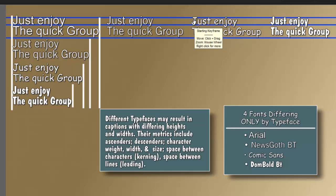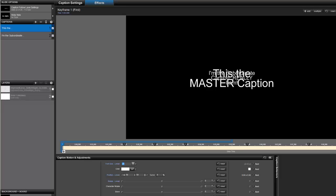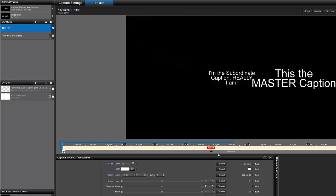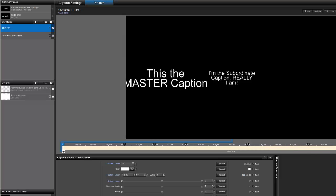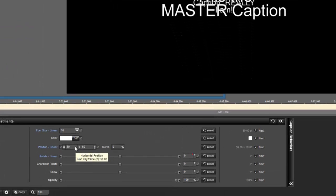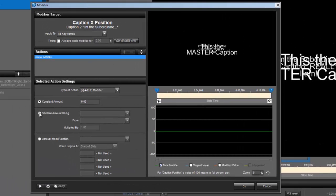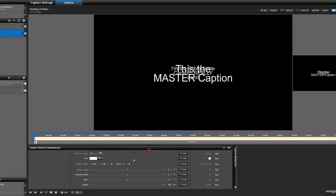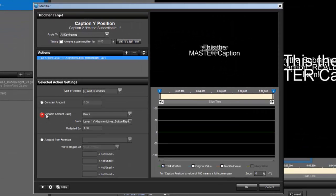Knowing that may help you adjust some features when using modifiers. Now let's get on to the first set of modifiers. I have two captions: one acting as the master caption and another acting as the subordinate caption. I've defined a path for the master caption that I want the subordinate caption to follow. We'll select the caption that's going to follow the other one, right-click and add a modifier. We'll use variable amount, go to caption X position, and select caption 1.